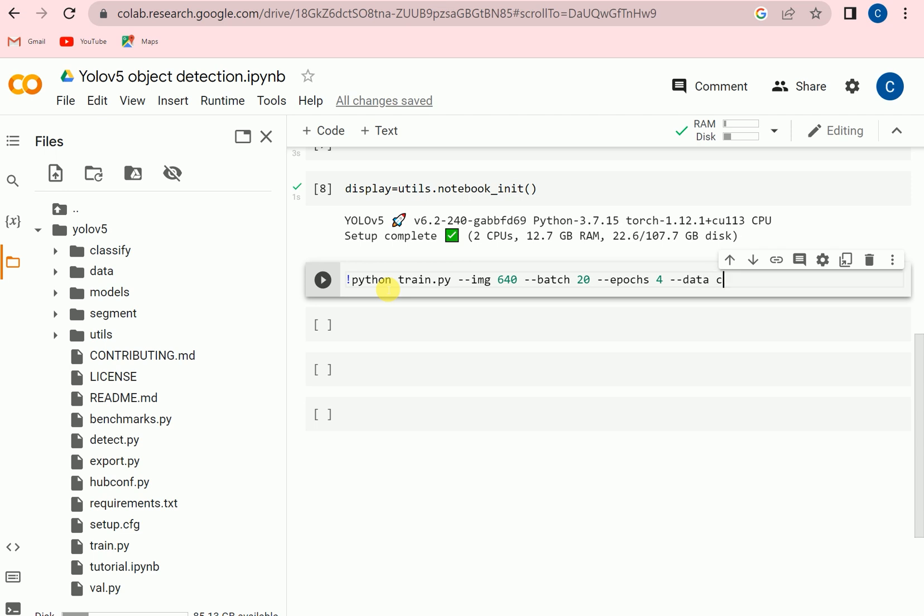Also we need to feed the data and we are going to use COCO dataset. We can also use our own custom data, but to use the custom data first we need to label the data. To label the data we can use different tools like IM label, Robo Flow, and there are a lot of other tools where we can label the images. And after labeling the images we can simply save those annotations and then we can upload those images with the annotations.